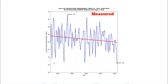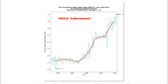Reality doesn't suit the global warming agenda, so government agencies tamper with the data to make the cooling disappear. Over the past century, Wyoming winter afternoon temperatures have declined about one degree Fahrenheit. But NOAA tampers with their own data to turn this cooling trend into a warming trend — cooling past temperatures about 2.5 degrees Fahrenheit and warming recent temperatures about one degree Fahrenheit, for a total of about 3.5 degrees of data tampering.